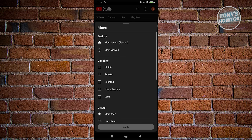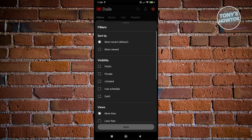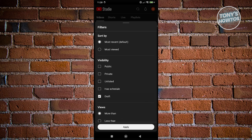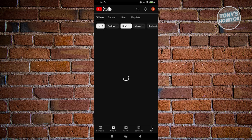You want to go ahead and make it bigger. Choose Draft here, click on Apply, and it's going to show you all the draft videos that you have.